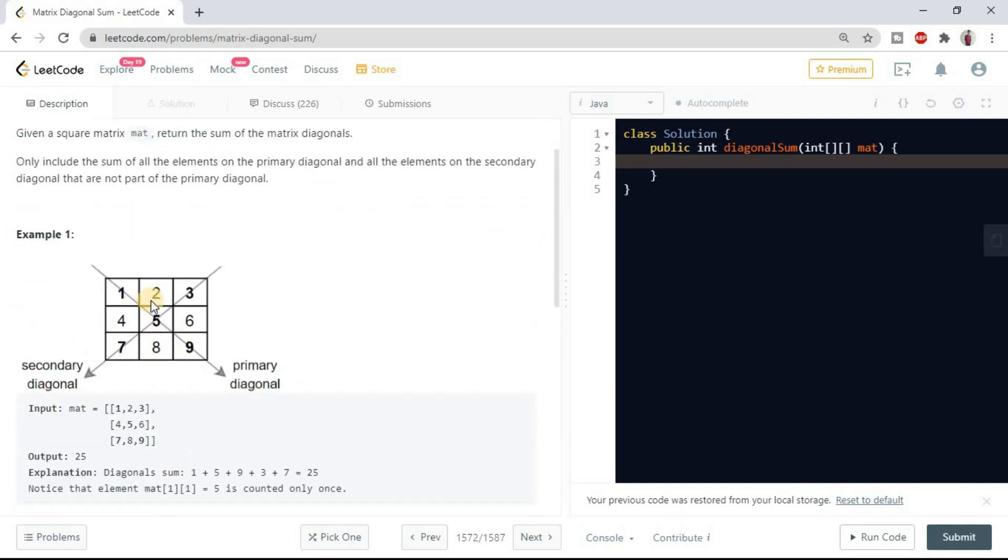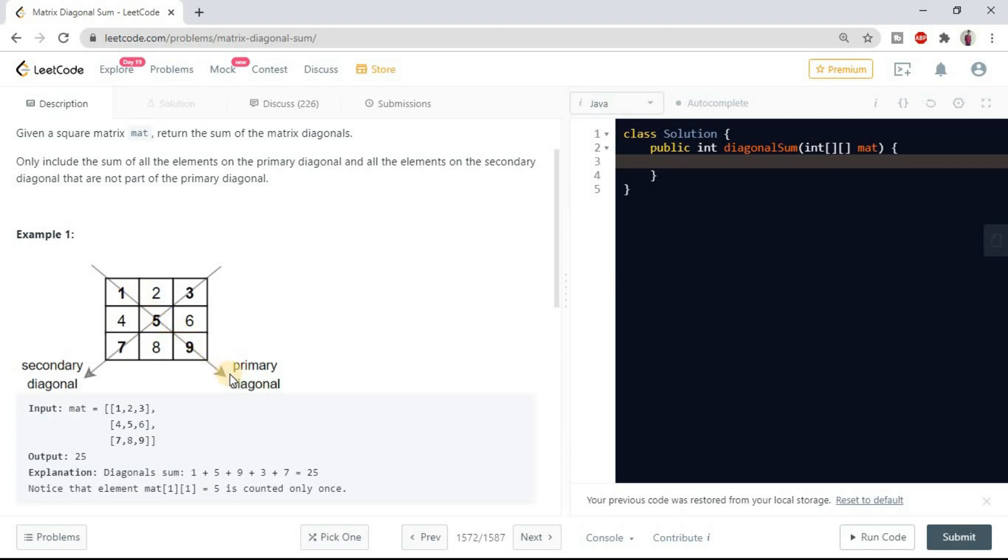So matrix can be of any like 2 cross 2 or 3 cross 3. The primary diagonal is showing something like this: 1, 5, and 9. And the secondary diagonal is 3, 5, and 7.